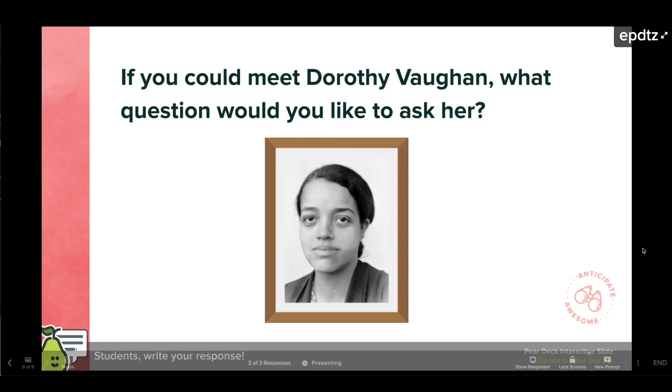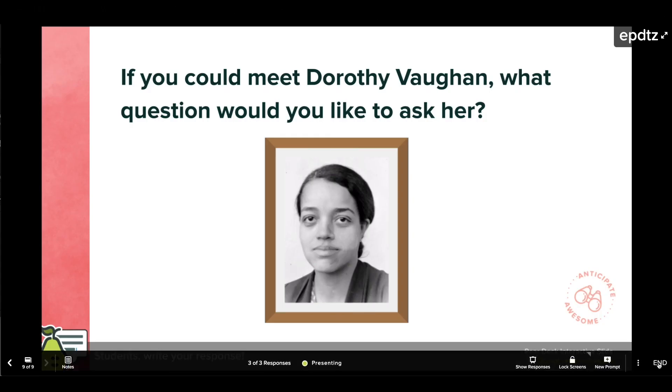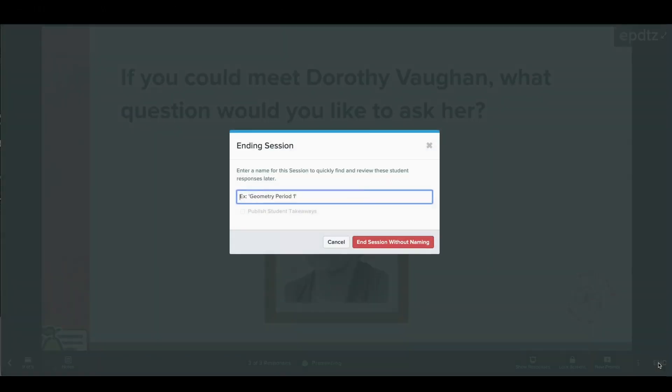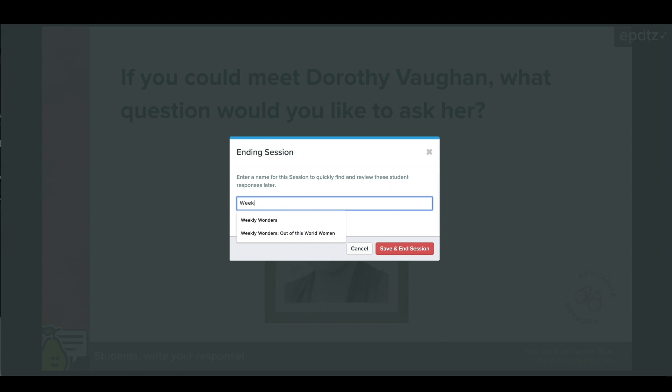When your lesson is over, you'll want to end your session. It's a good idea to name it in case you want to revisit responses later or reopen a session.